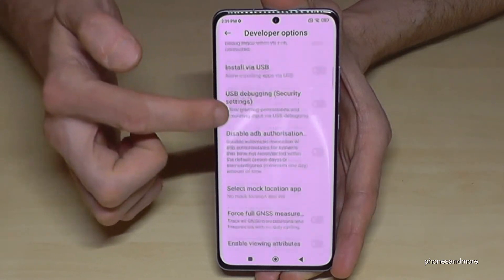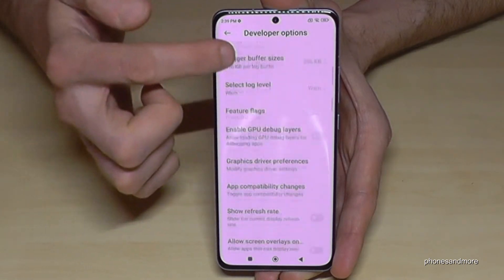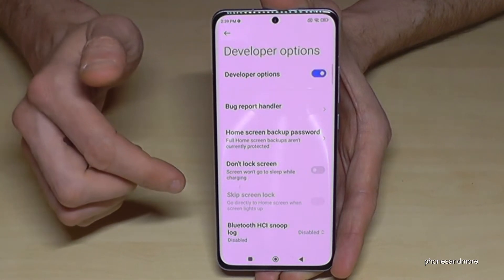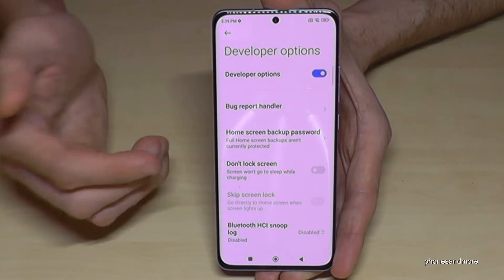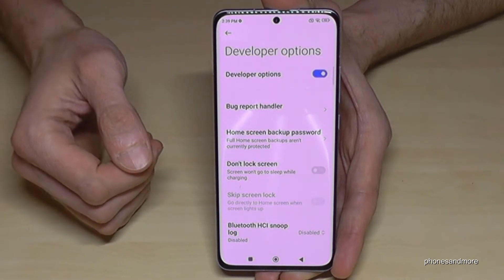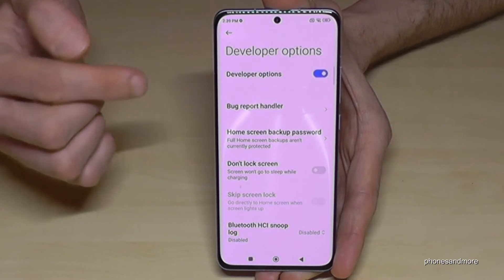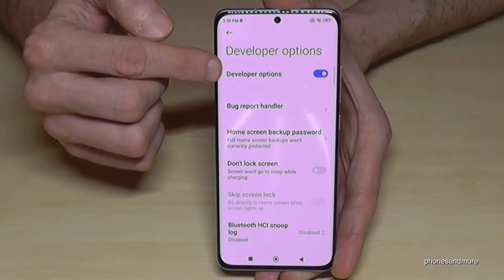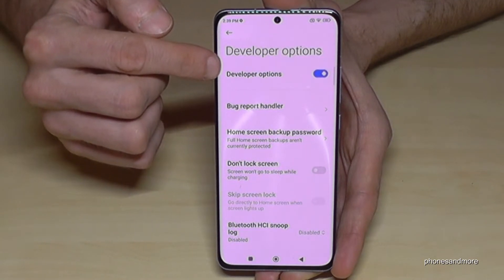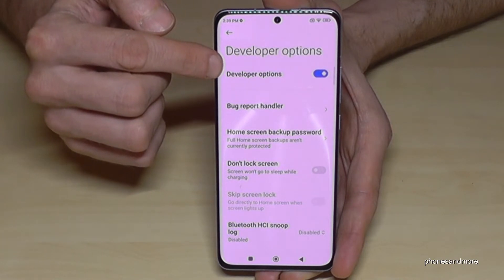Now you can do the stuff you want to do — maybe enable Stay Awake mode or USB debugging. There's so much more in here, so choose what you want to have.